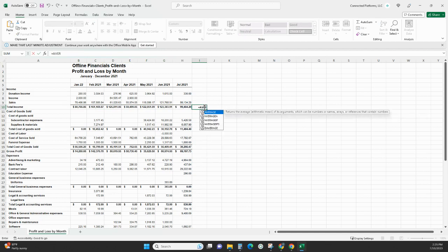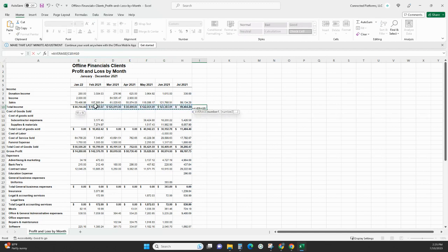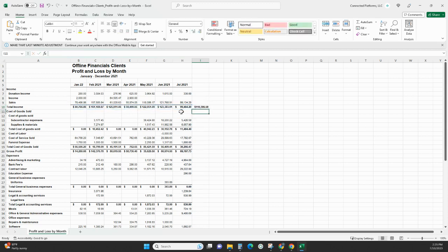So do equals average, equal average, and then you want to drag across all of your total income from January up to July. That's going to give us an average. That's on average, this business does 110,000 a month.